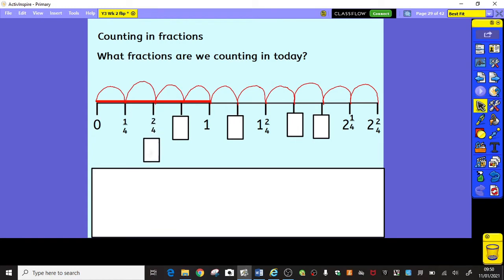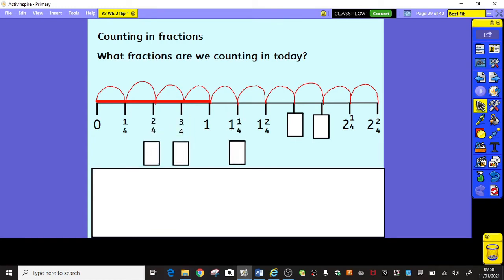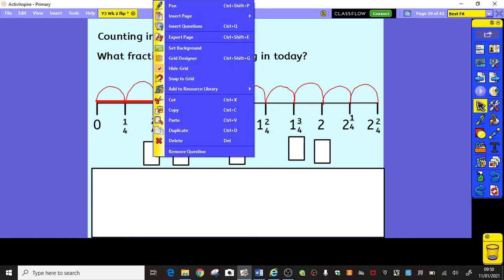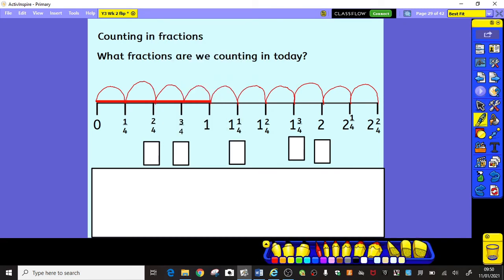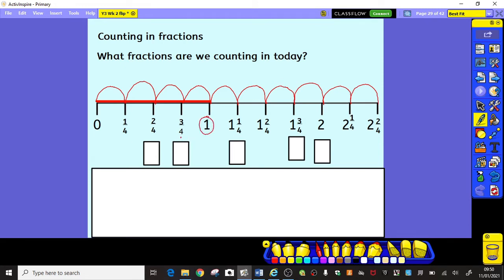Let's see if you remember to say the correct numbers as we go: 0, 1 quarter, 2 quarters, 3 quarters, 1 whole, 1 and 1 quarter, 1 and 2 quarters, 1 and 3 quarters, 2, 2 and 1 quarter, 2 and 2 quarters, 2 and 3 quarters, 3.